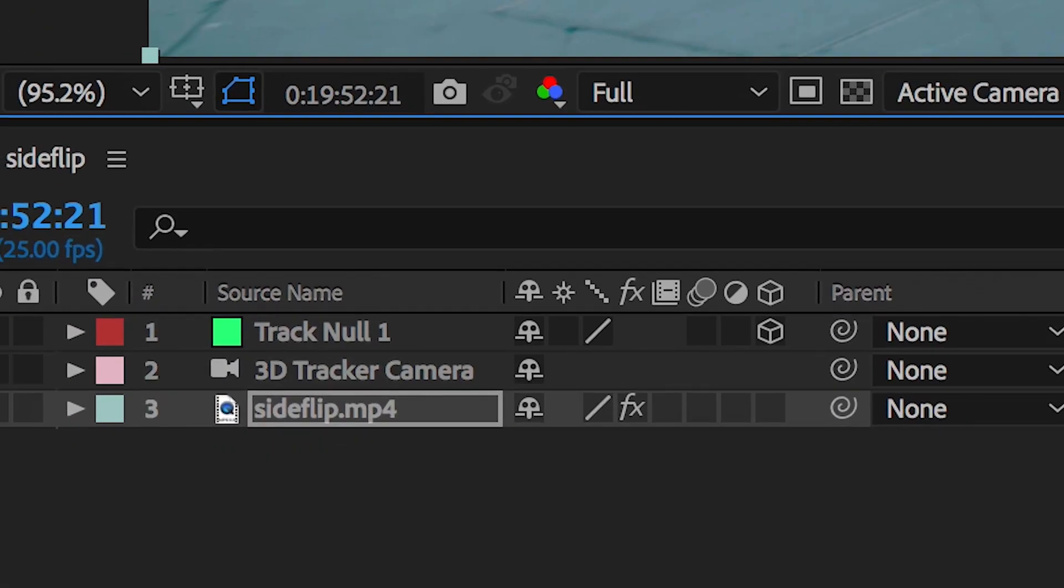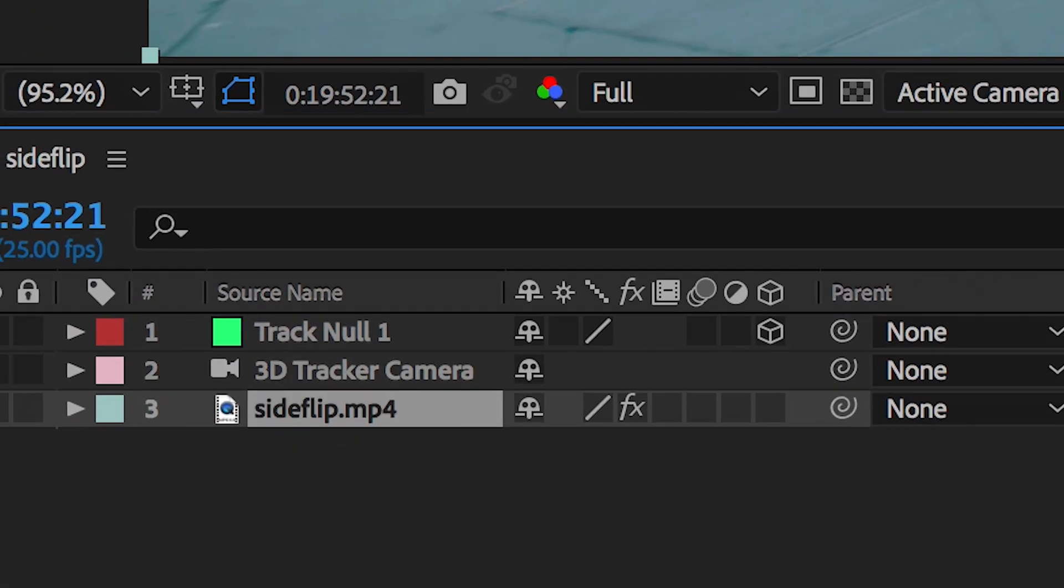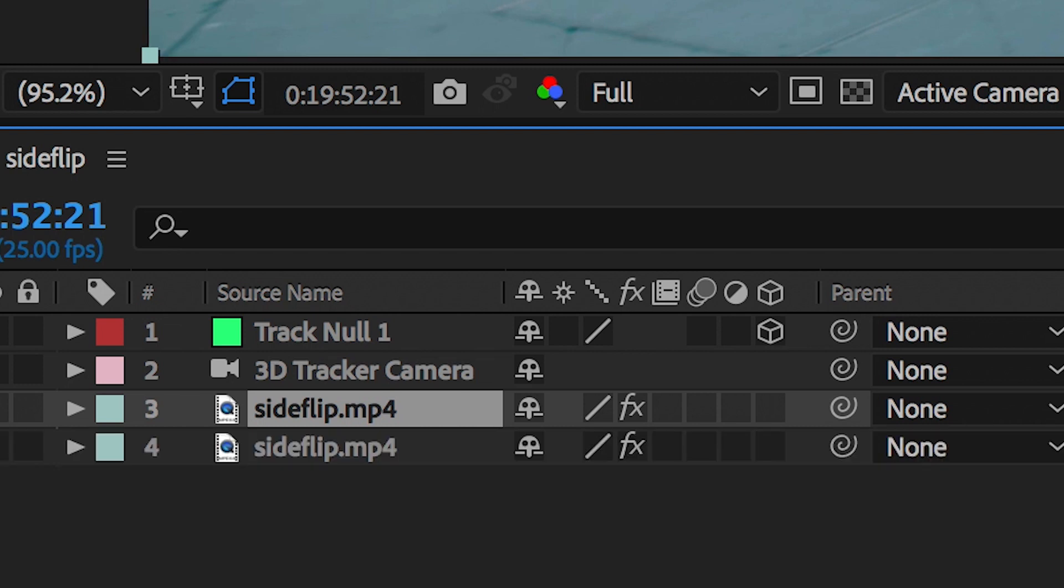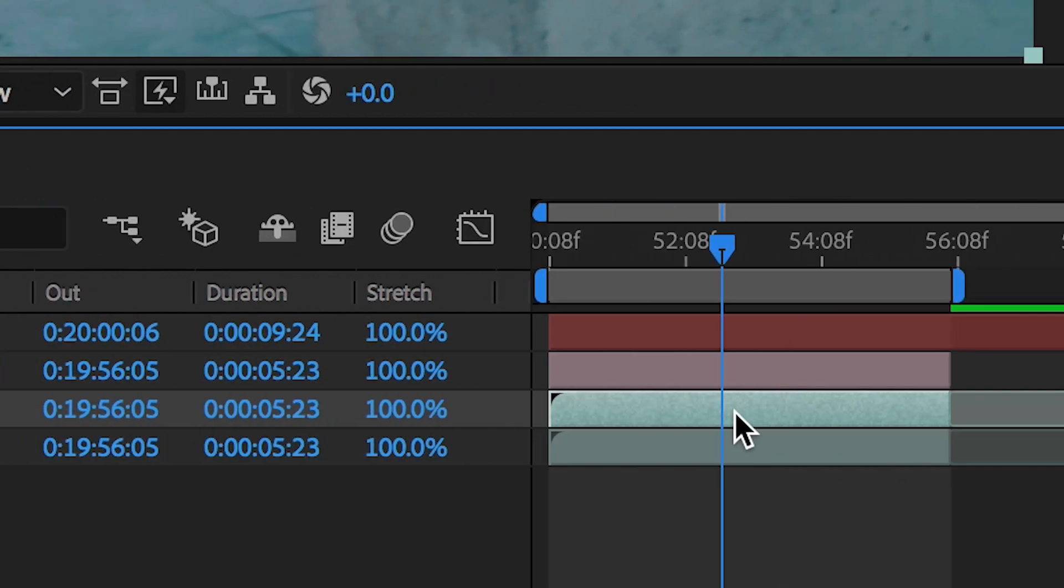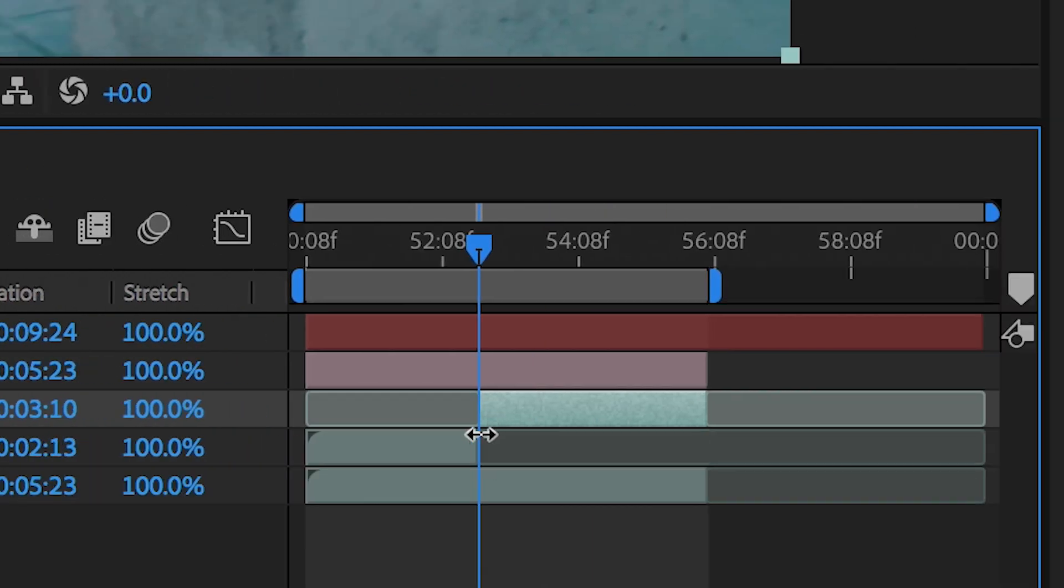Now from here the computer has generated a 3D camera tracker and a null object so all we need to do is duplicate the original footage.